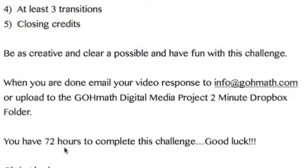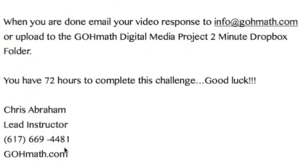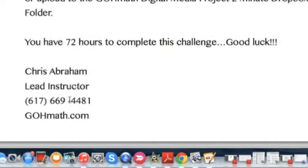You have 72 hours. Good luck! If you have questions, don't hesitate to give me a call or send an email to info@gomath.com, and I'll be able to respond and answer any clarifying questions. Alright, good luck — I can't wait to see your videos. I look forward to hearing from everyone soon. Take care, bye-bye.